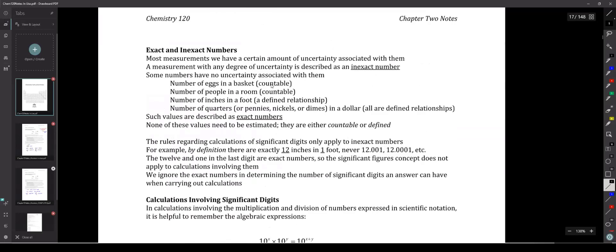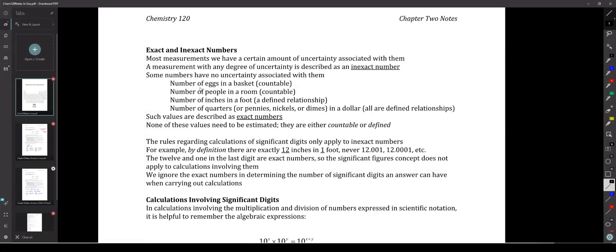I talked about exact numbers. Remember, exact numbers are anything that's countable — so the number of fingers on a hand, the number of pennies in a jar — but not necessarily something really big like the number of people in the United States right now, because that's a number that's in flux: people are being born, dying, coming into or leaving the country, so it would be impossible to get a perfect count.